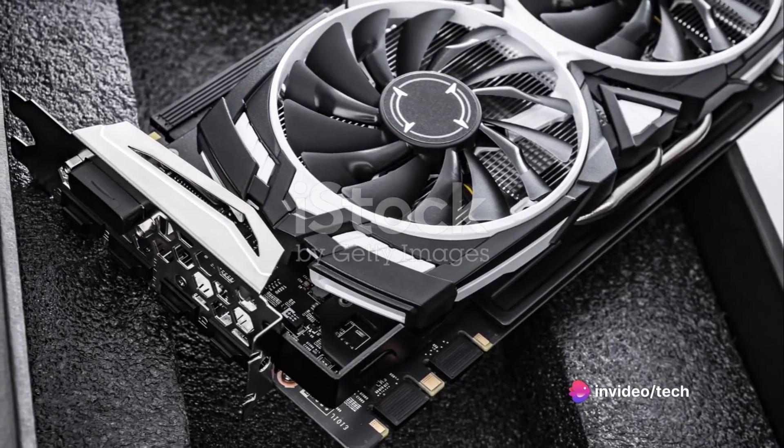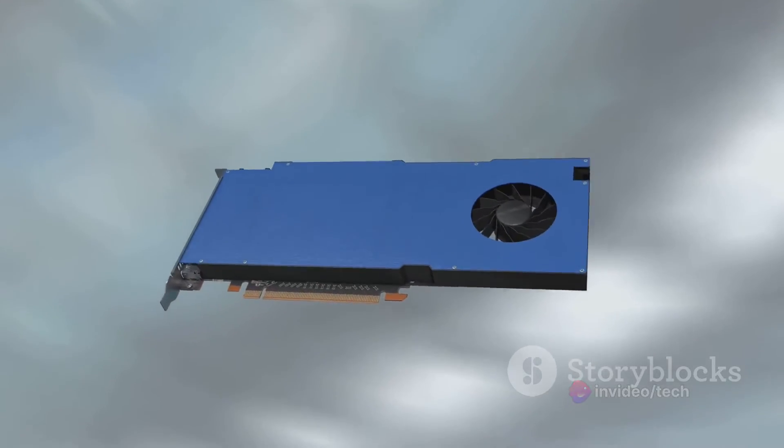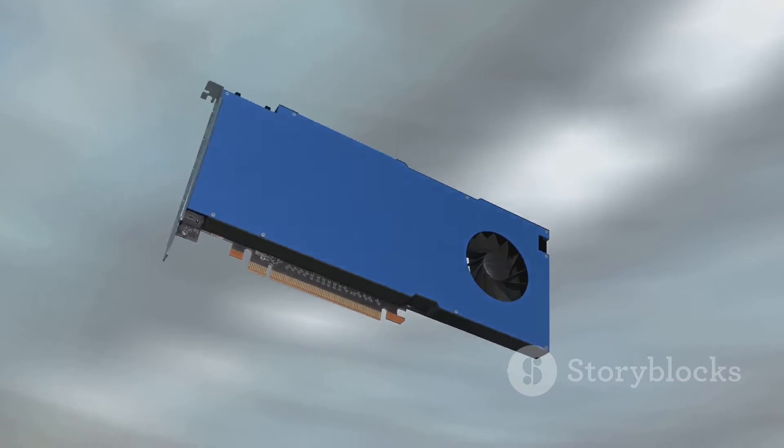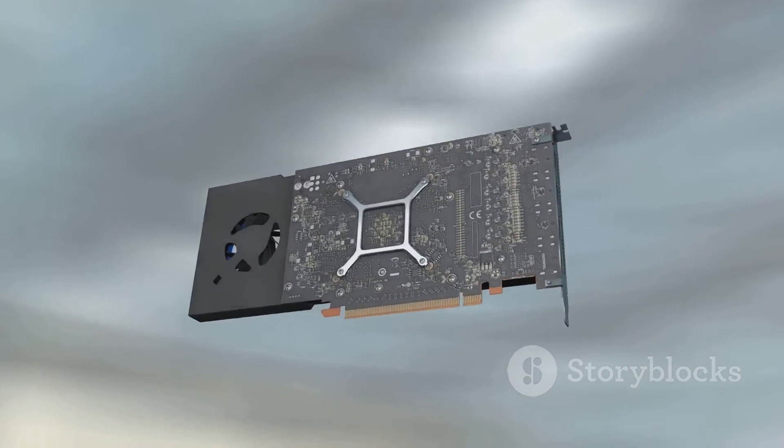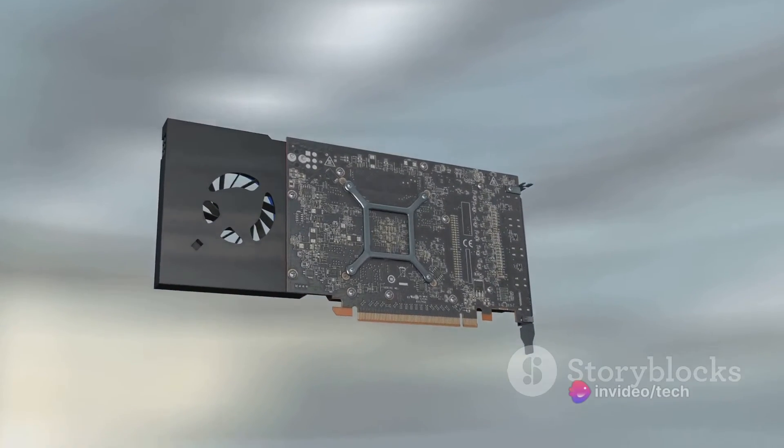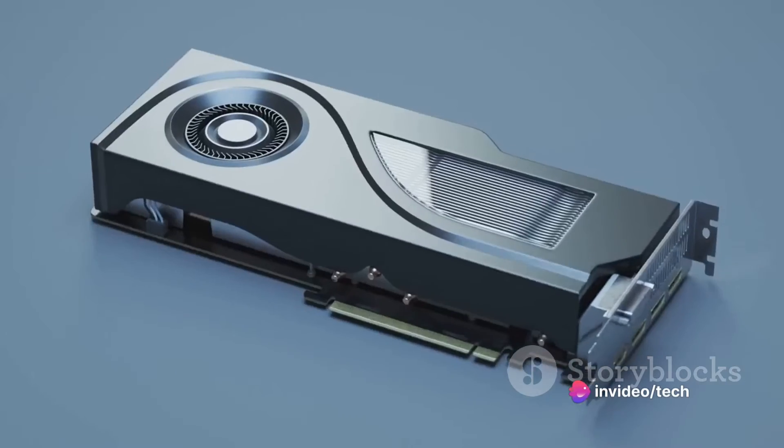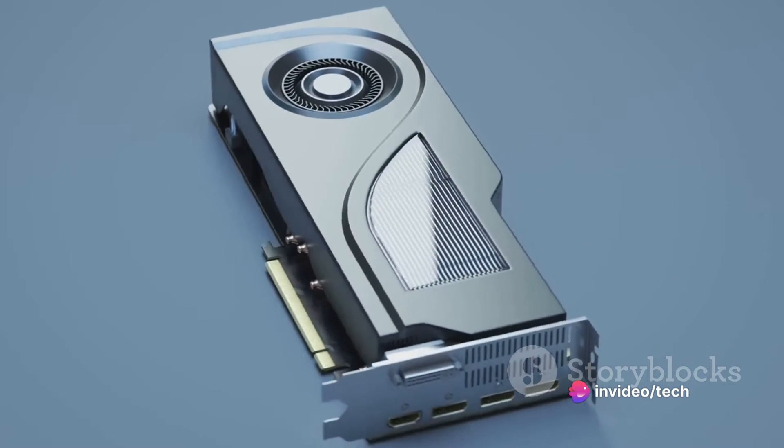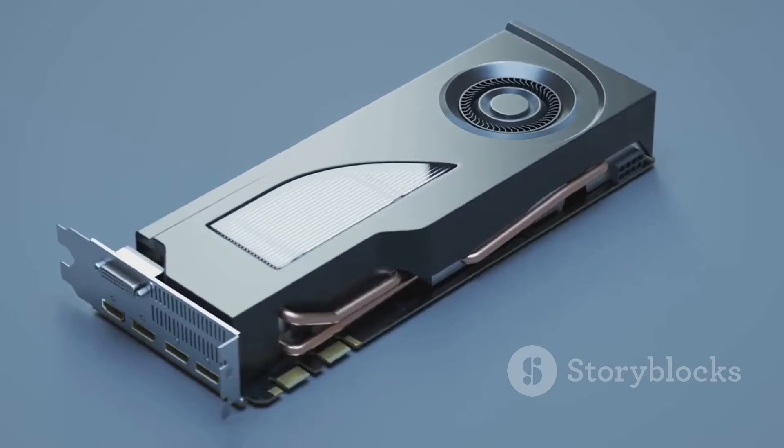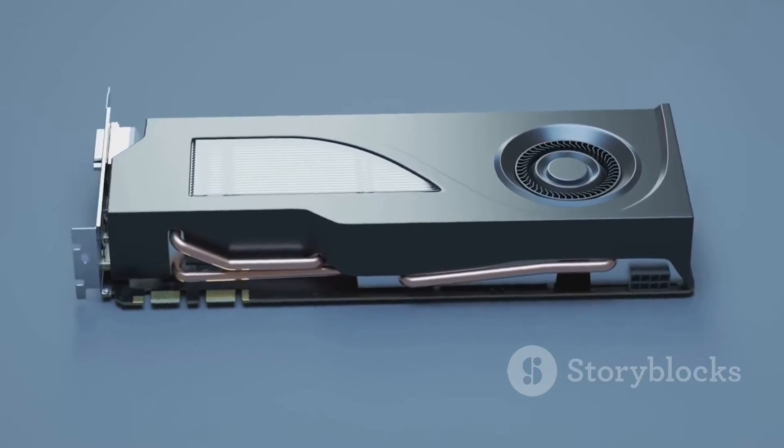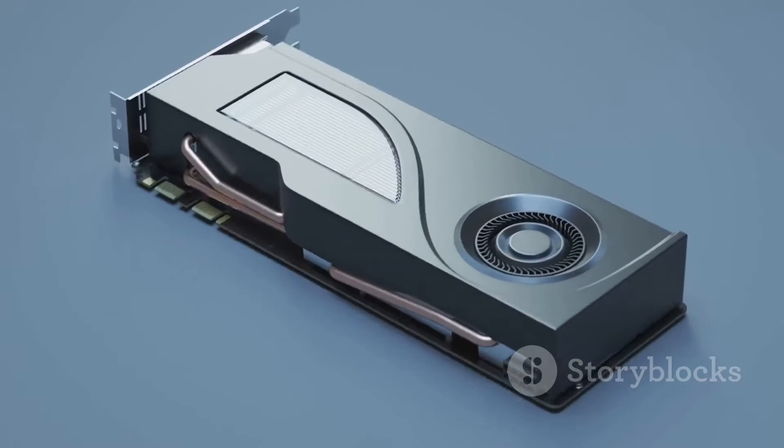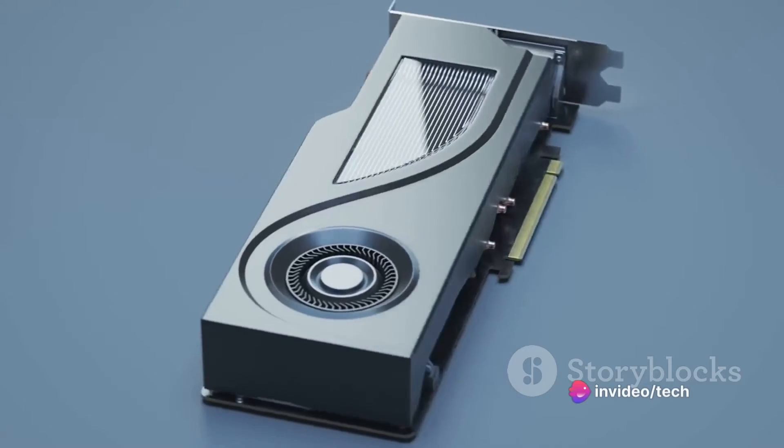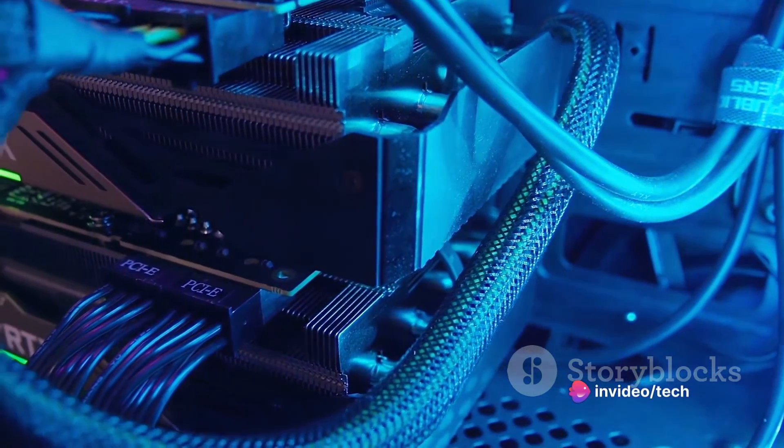Complementing this is the NVIDIA RTX 4090, a graphics card that's in a league of its own. With a whopping 24GB of GDDR6X memory, the RTX 4090 is designed to deliver the most immersive and lifelike gaming experiences imaginable. Whether you're exploring vast open worlds, or battling it out in fast-paced esports titles, this GPU ensures every frame is rendered with stunning detail and fluidity.